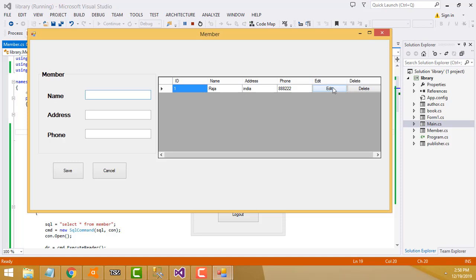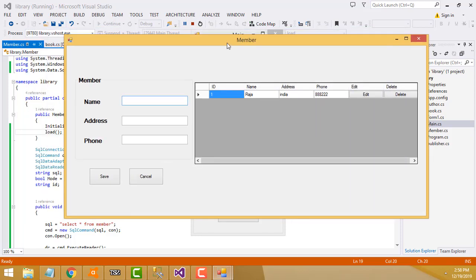The edit and delete part you have to try yourself — it's the same as the author and publisher parts. Thank you for watching. If you like my channel, please subscribe and like. In my next tutorial I'm going to teach the lending part of the book.